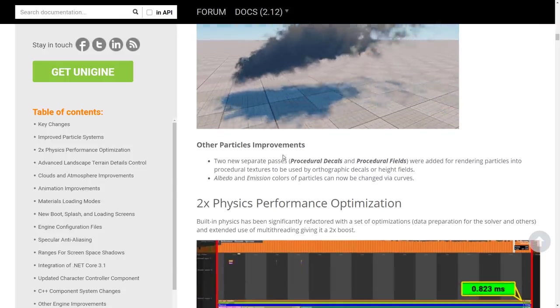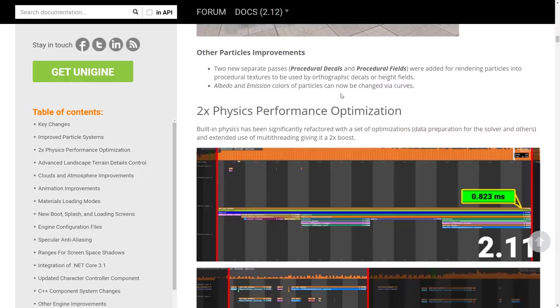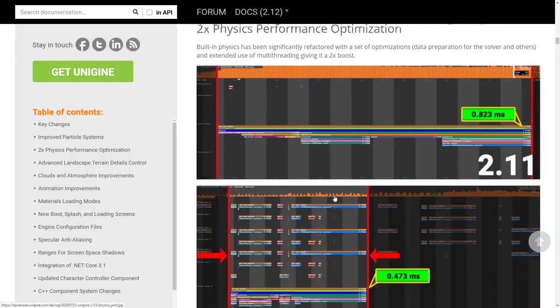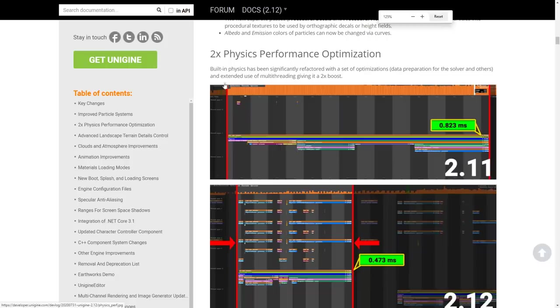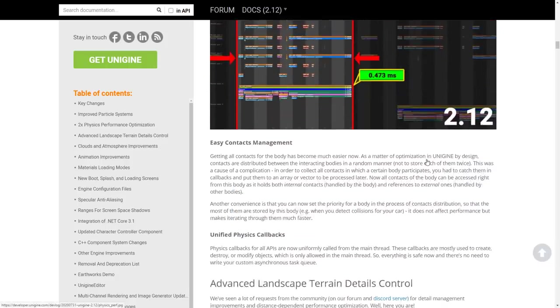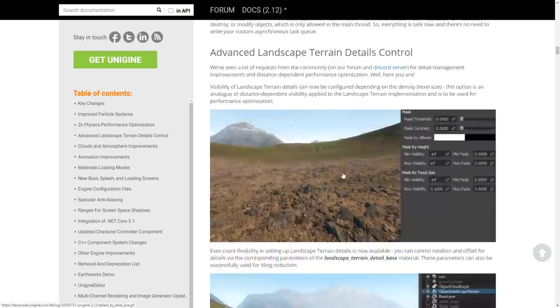There are a couple of other improvements as well, including albedo and emissive channels being controllable via curves, so you can control color and other values too. We've also got performance improvements: the physics engine is now twice as fast over the previous version — never anything to complain about. There are a couple of improvements to context management and physics callbacks as well.